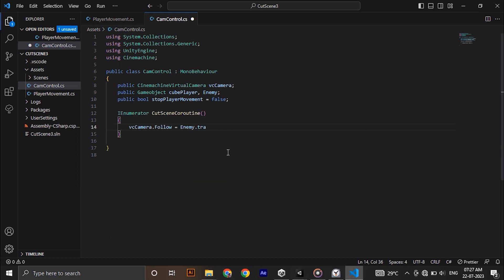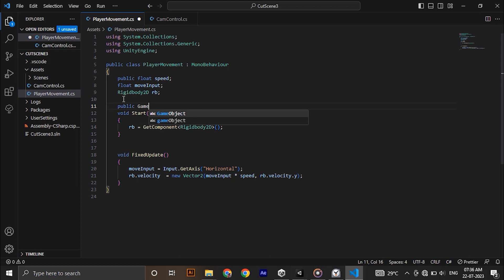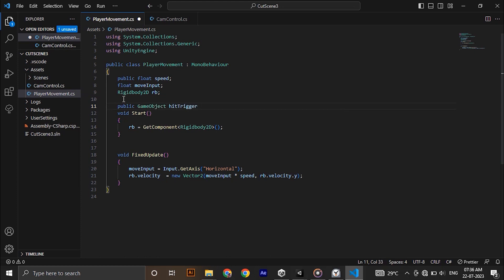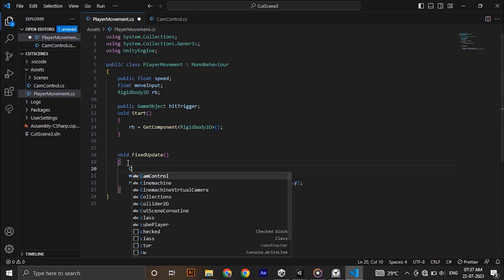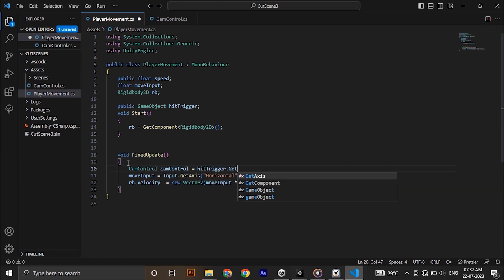Remember the boolean we set up for stopping the movement of the player. We need to add that here in our player movement script. We need to take the trigger area game object here and get the cam control script. From there we can access the public boolean.